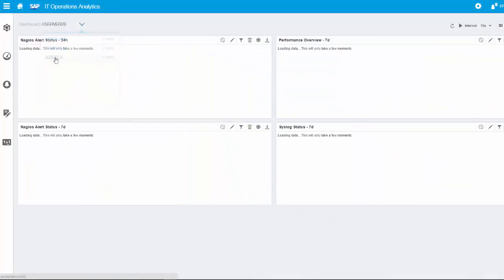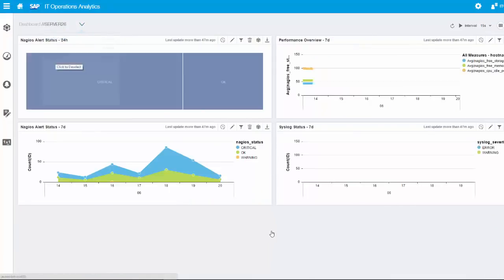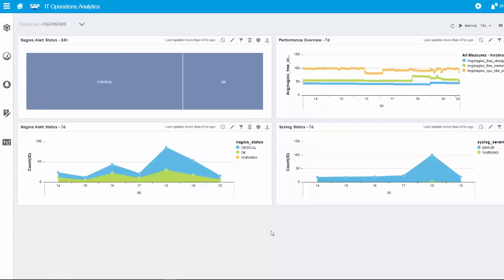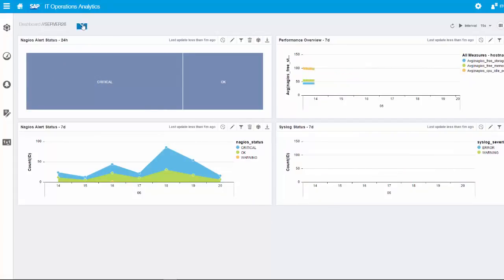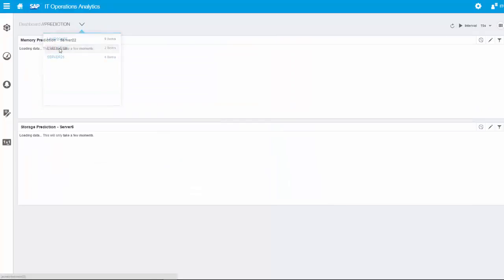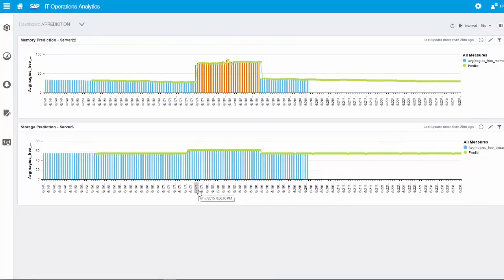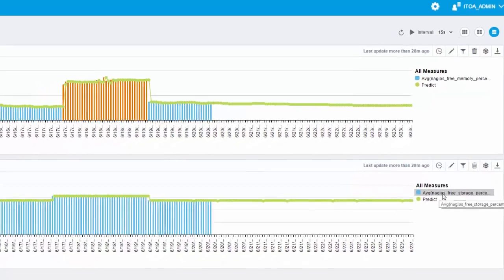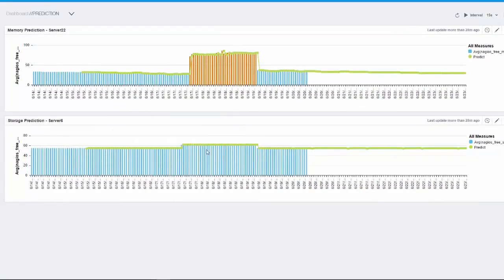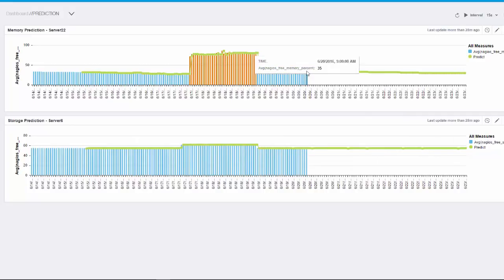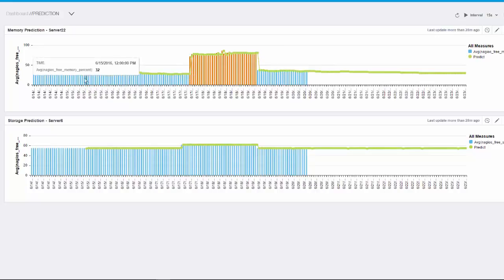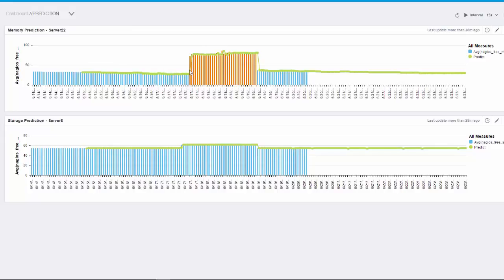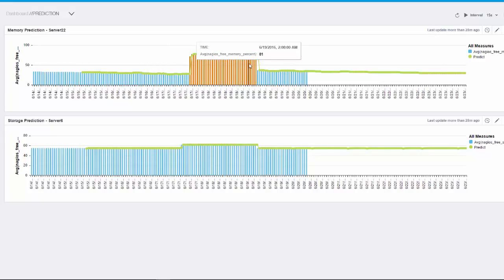We have also a prediction part. You can define a specific attribute to look at. Here we are looking at memory values on top and storage value below. This means we are calculating the data in the past and predict the future. We also have outlier detection which checks past data and analyzes normal behavior. If something is different than the normal behavior, he will mark it as red. Then we can trigger an alert out of them.